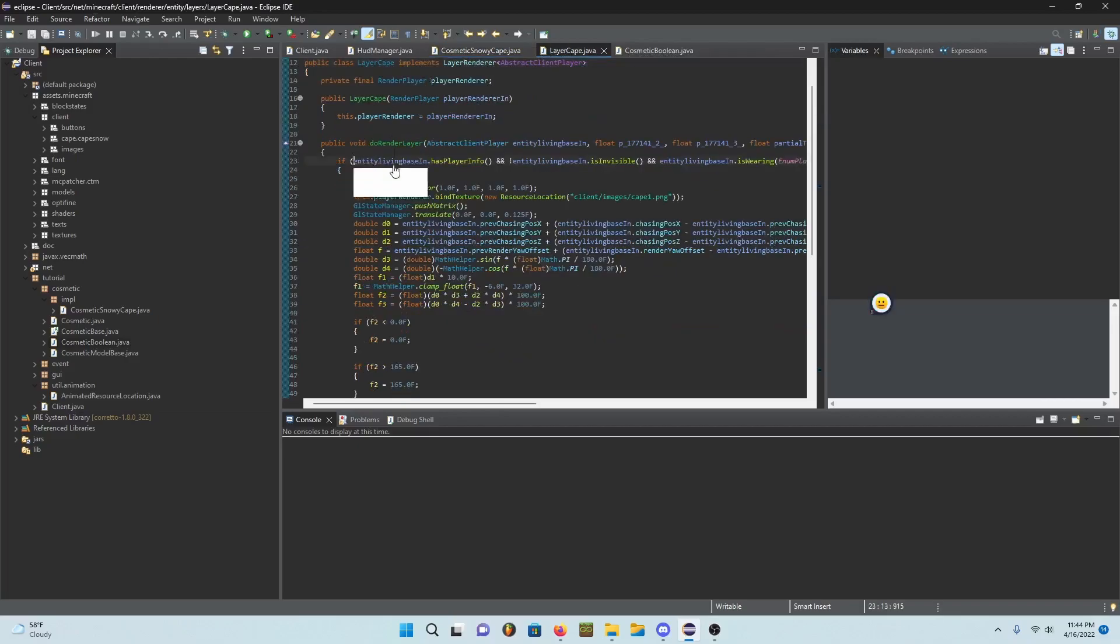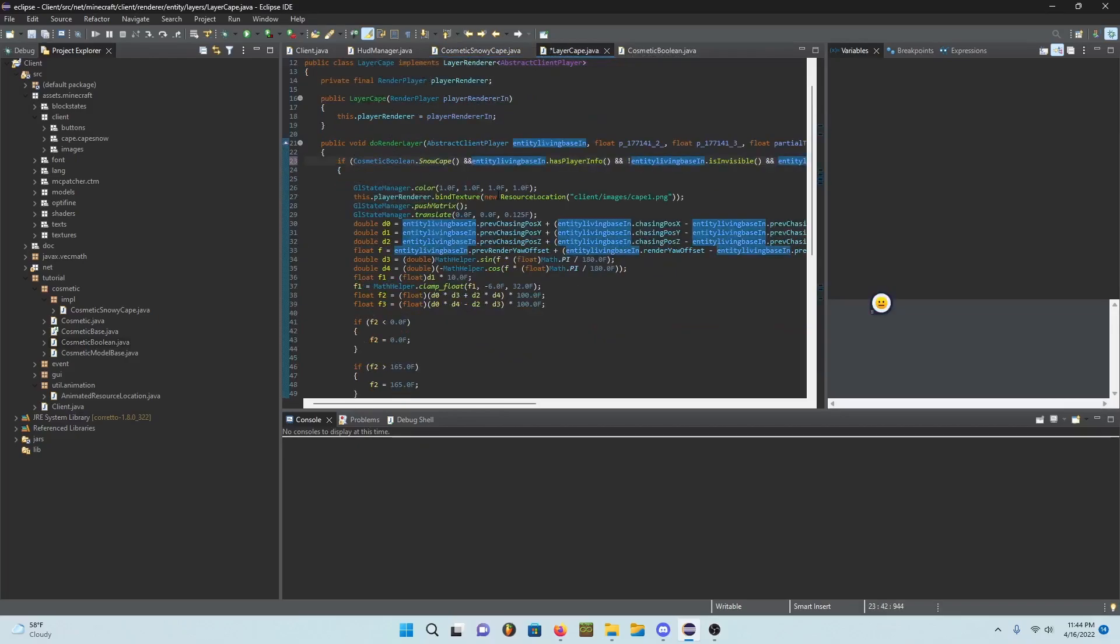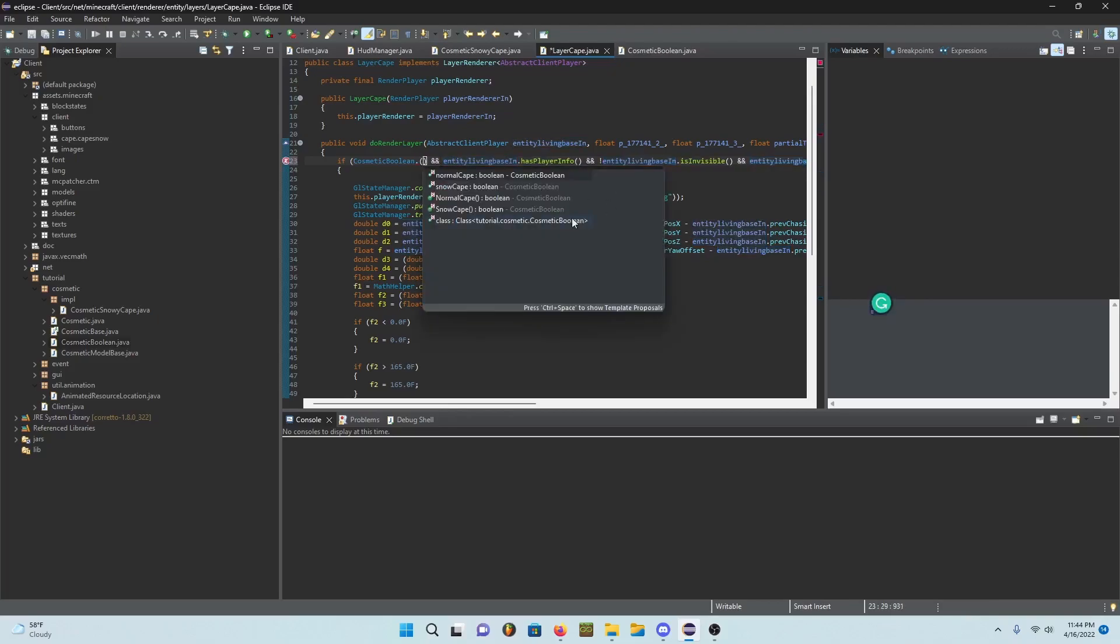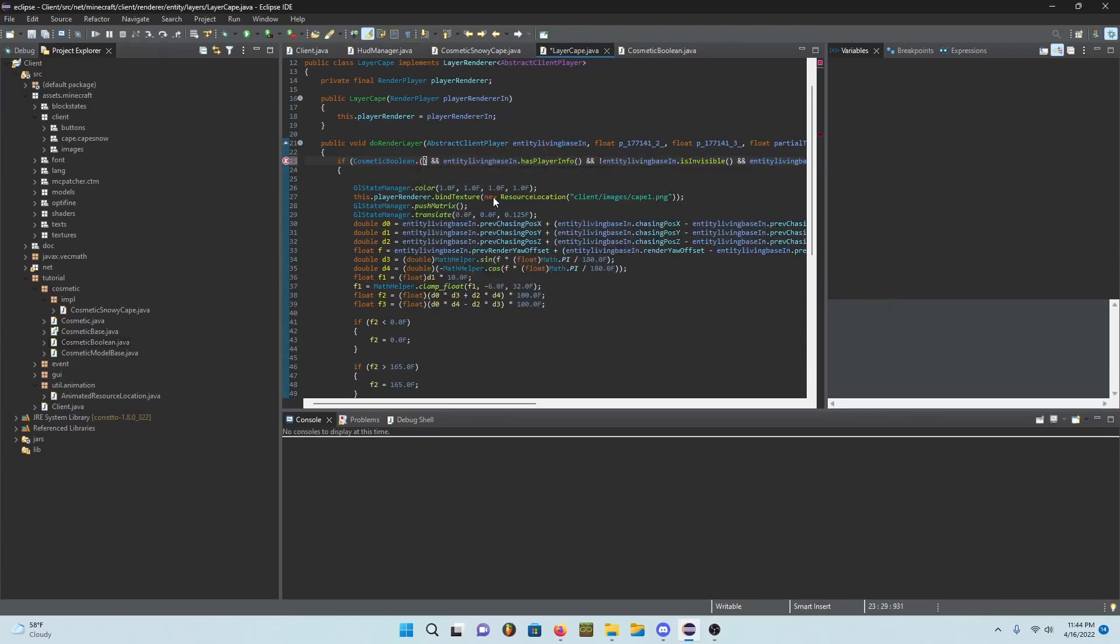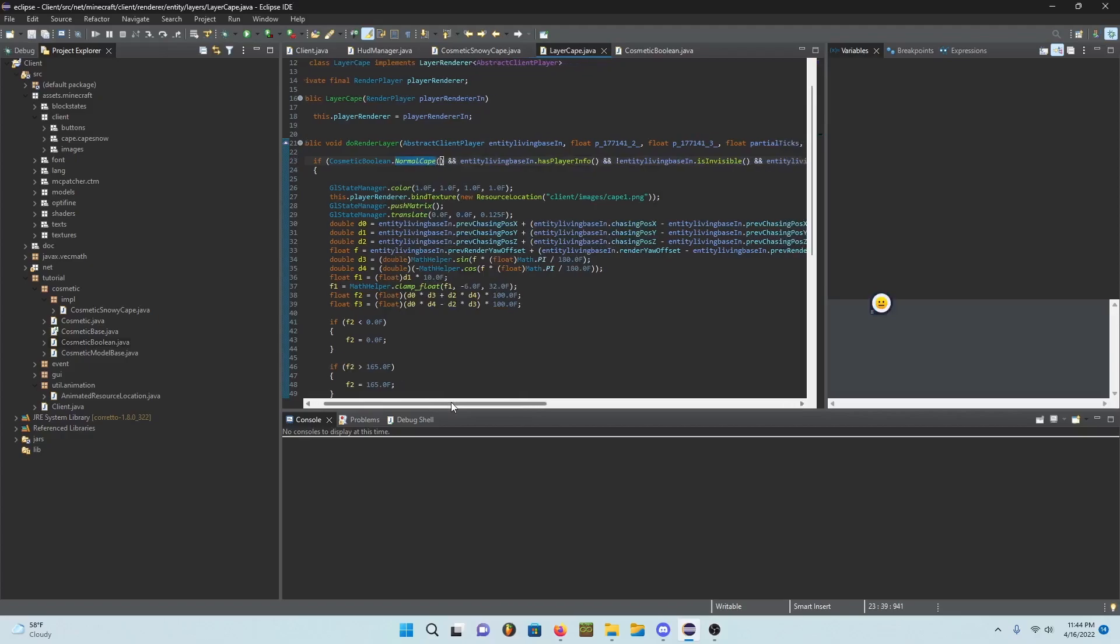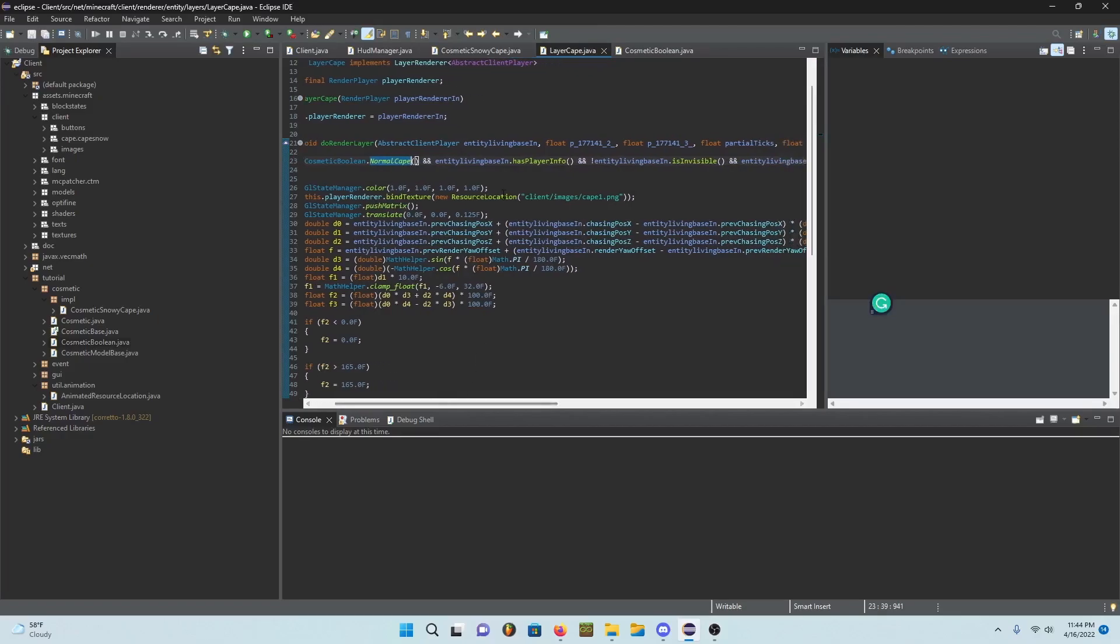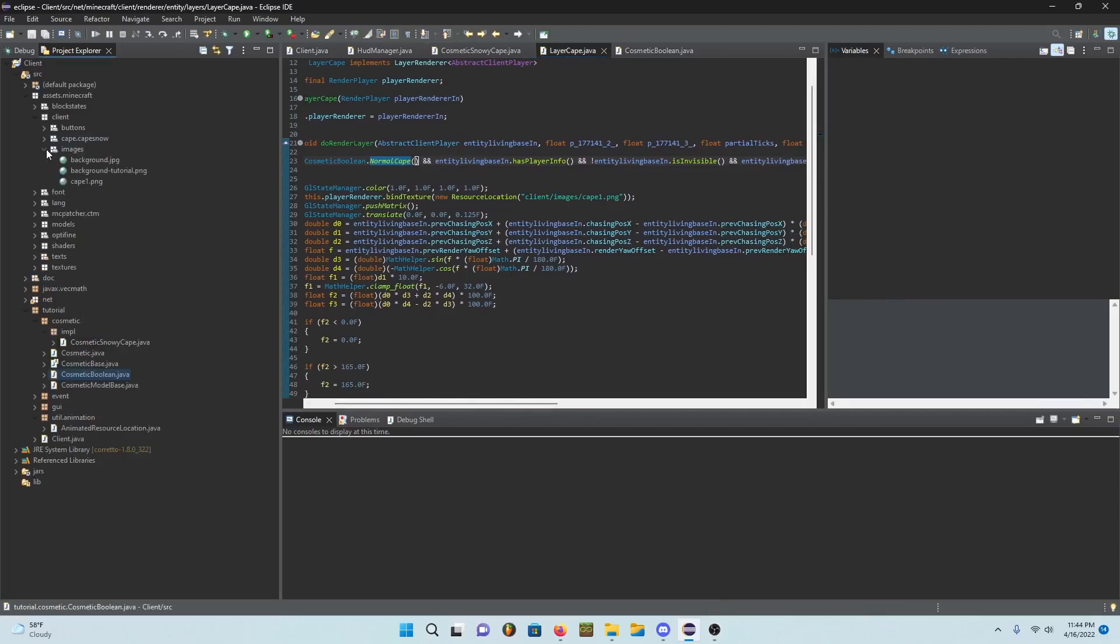You just add this right here I guess, and then add a .normal cape. And then we have our cape, yeah we have our cape there.